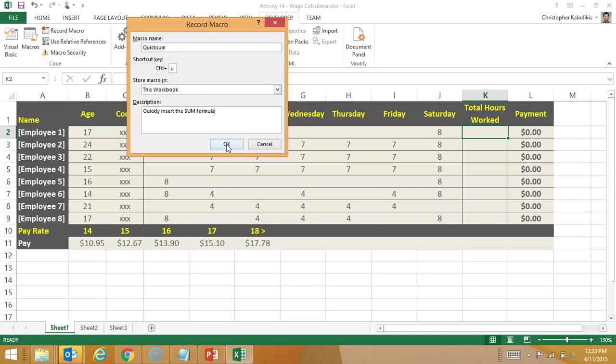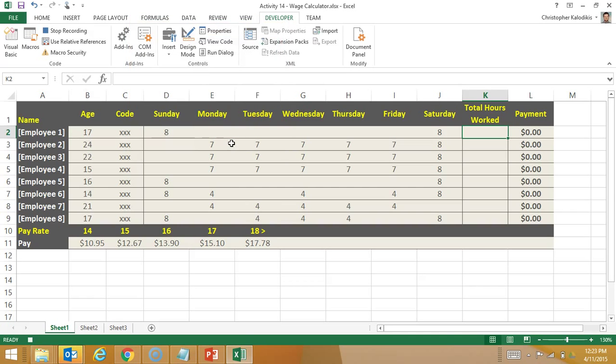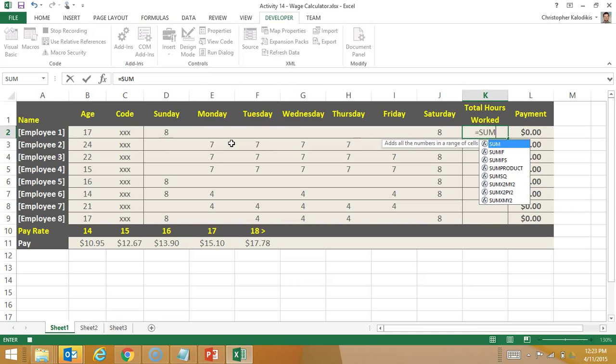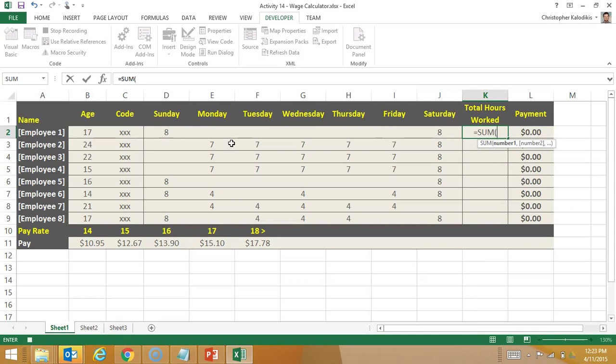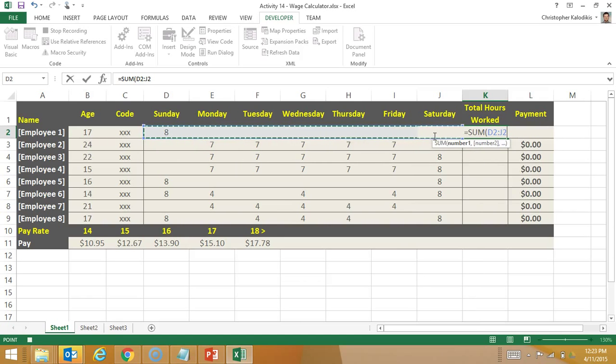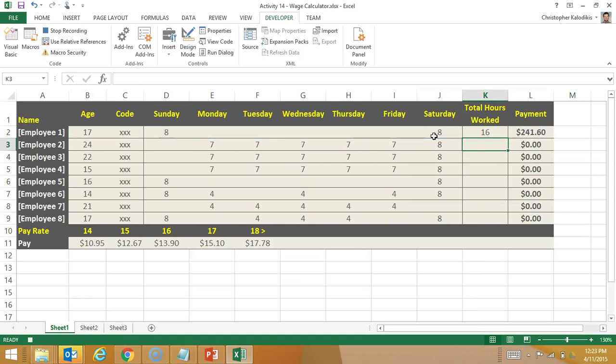I'm going to go okay macro recording. All I'm going to do is go equals sum, cell range, enter, stop recording.